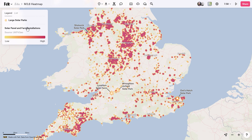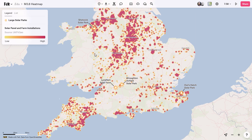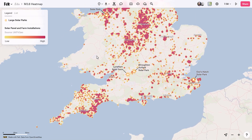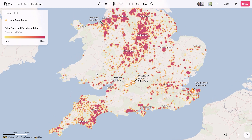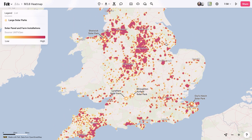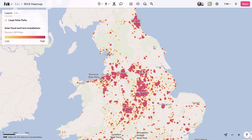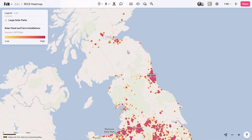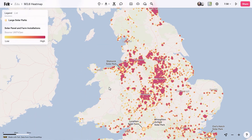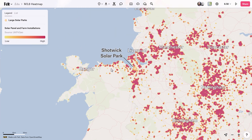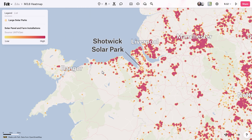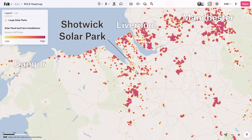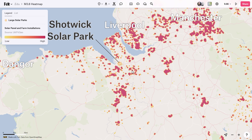Heat maps dynamically visualize point density across landscapes, revealing hidden patterns and hot spots. As seen in this FELT map showing a heat map of solar panel and farm installations in the UK, it portrays the density of points, uncovering spatial gradients and concentrations, offering valuable insights. The color scheme adjusts with the zoom level, ensuring optimal visualization regardless of scale. Calculated using the kernel density method, each cell represents relative density.